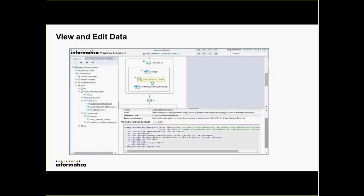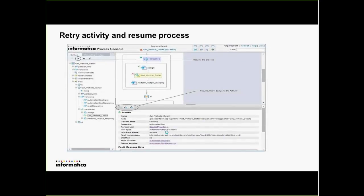One of the things you might look at is the variables. In this case it was an external service call — 'get vehicle detail' — and you might want to look at what got passed in that caused it to fault. Is it a problem with your data? If it is, you can use the edit button to update the data that's going to be passed to that service call. Once you fix the data, you can go into the activity and say 'retry.' There are actually a few different buttons: resume, retry, and complete the highlighted activity, or you can resume the process.